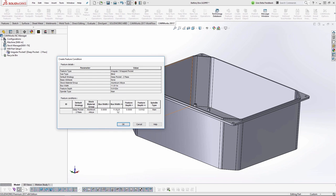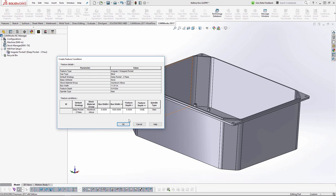When you save, it tells you exactly what is being saved to the database — the feature type and shape (this is a blind feature), the default strategy name, base attributes set to none, stock material aluminum, and some box widths and a feature depth. Within this window you can actually edit these values. The way this works is that in the future CamWorks will look to see if a pocket fits these parameters. If it's smaller it will match; if it's larger it won't. So it's pretty common at this point to bump up those numbers — expanding the size range — say to 1000 by 1000, so you can use it for anything.